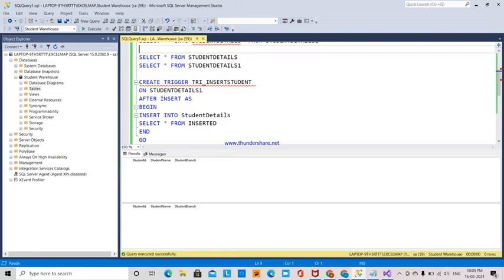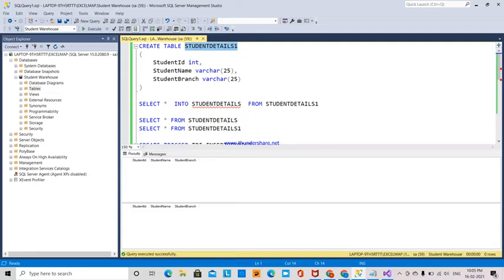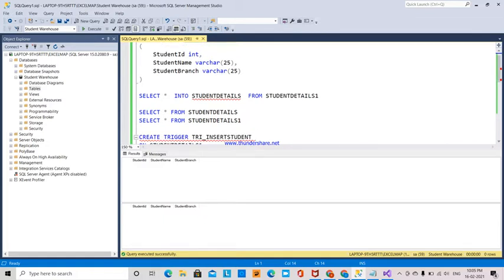Whenever I insert data into the StudentDetails1 table, that data will be automatically triggered into the StudentDetails table.